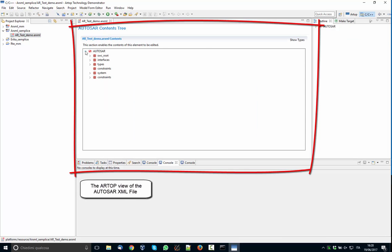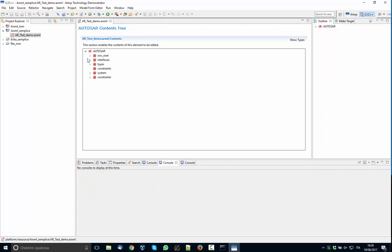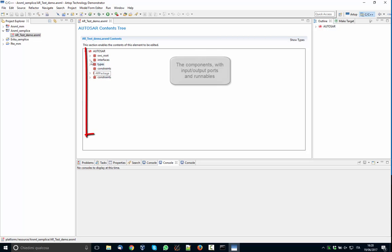This is actually an XML file with AUTOSAR XML, and you can see it's an AUTOSAR file which contains the components that we have seen in the previous slides. In particular, it contains the following components and you can see that they have the input and output ports.